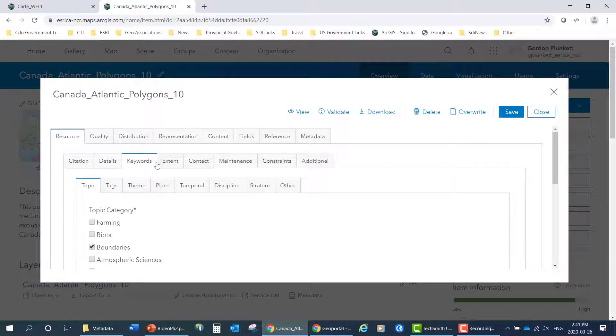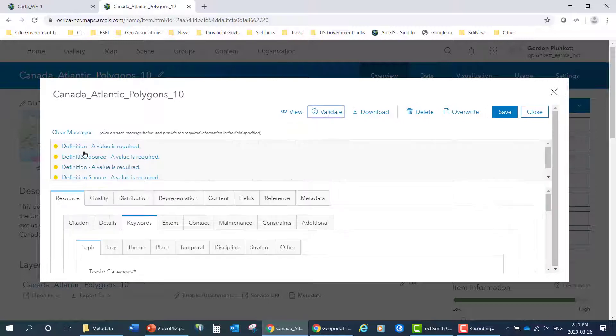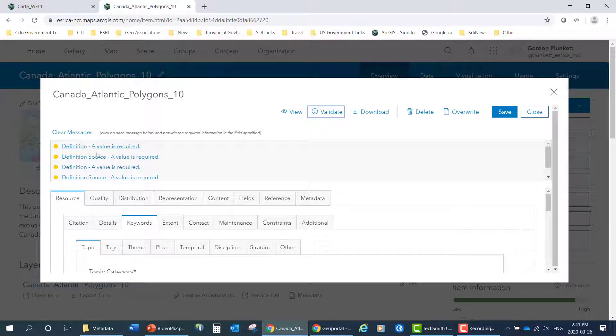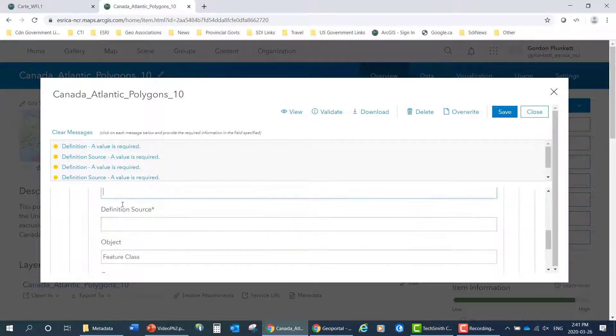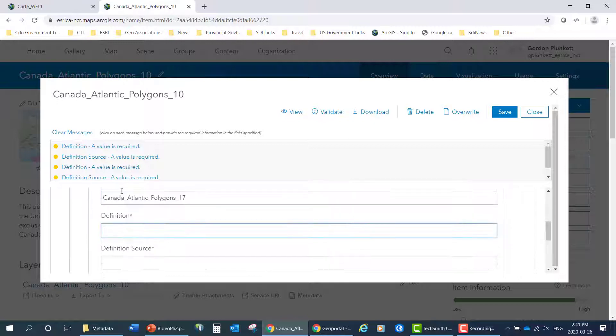You can see we can validate the metadata using the tool here. I left a few fields blank, so you can see that they're showing up as being in error. Here's the definitions required. That's for the validator.